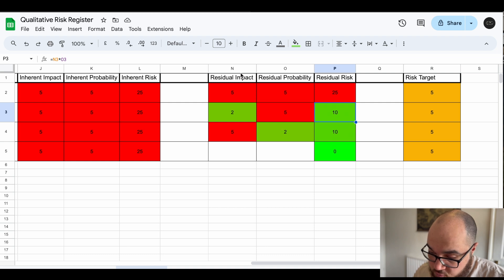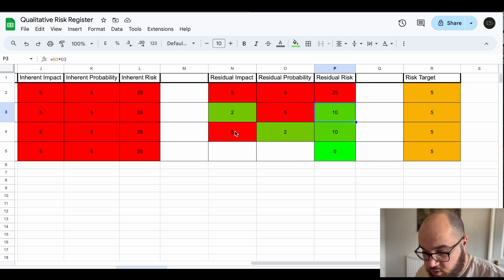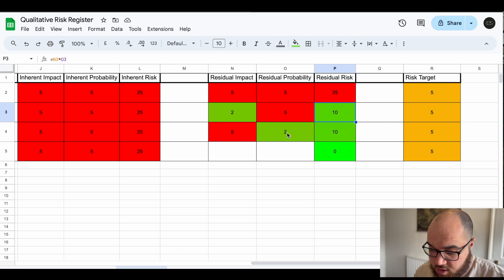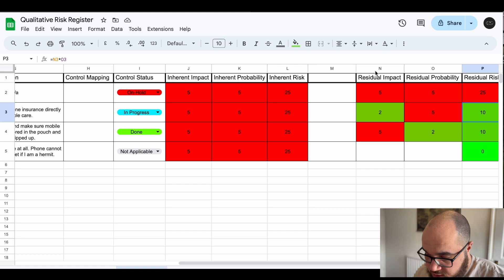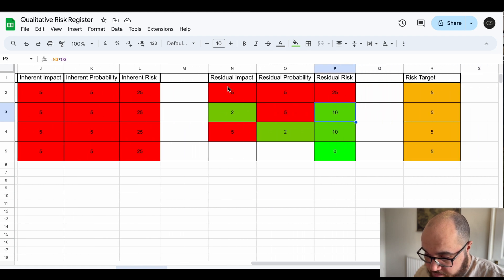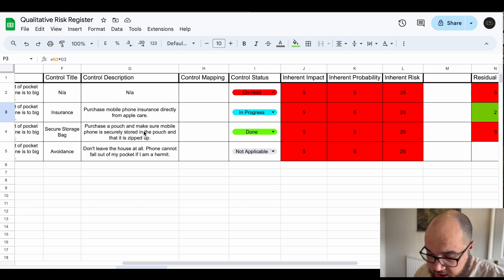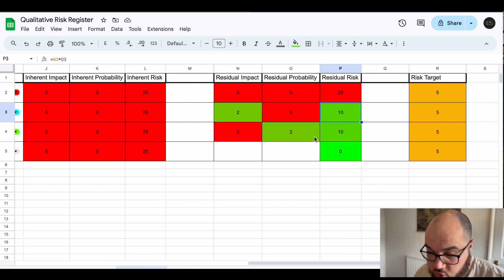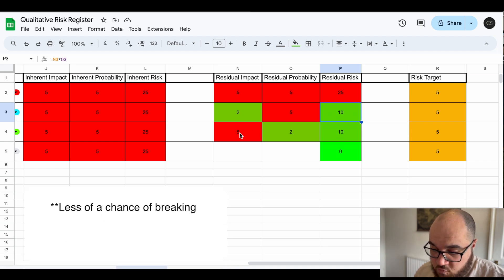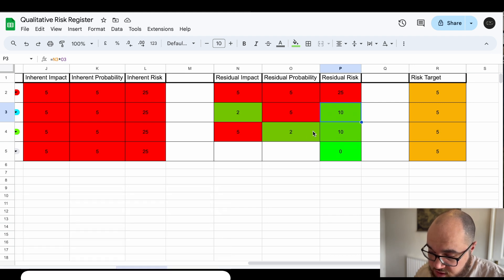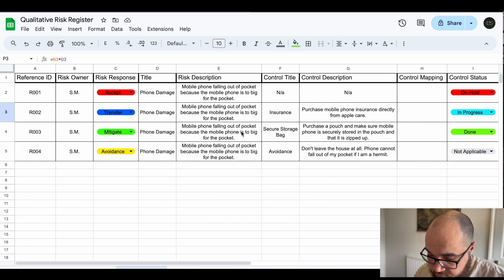However if we look at the mitigate option of purchasing a pouch, now a pouch doesn't reduce the impact. If it drops out the pouch it will still fall and break so the impact's not actually been changed but the probability has decreased because now it's less likely to fall out because of the zips and whatever else. So those are two ways you can kind of address risks: impact and probability, sometimes both. I could have said purchase a pouch and a new phone case so there's kind of two controls or two things I'm doing there. The phone case would make it stronger so it less break, reduces the impact. The pouch will reduce the probability so that could make this a lot less.